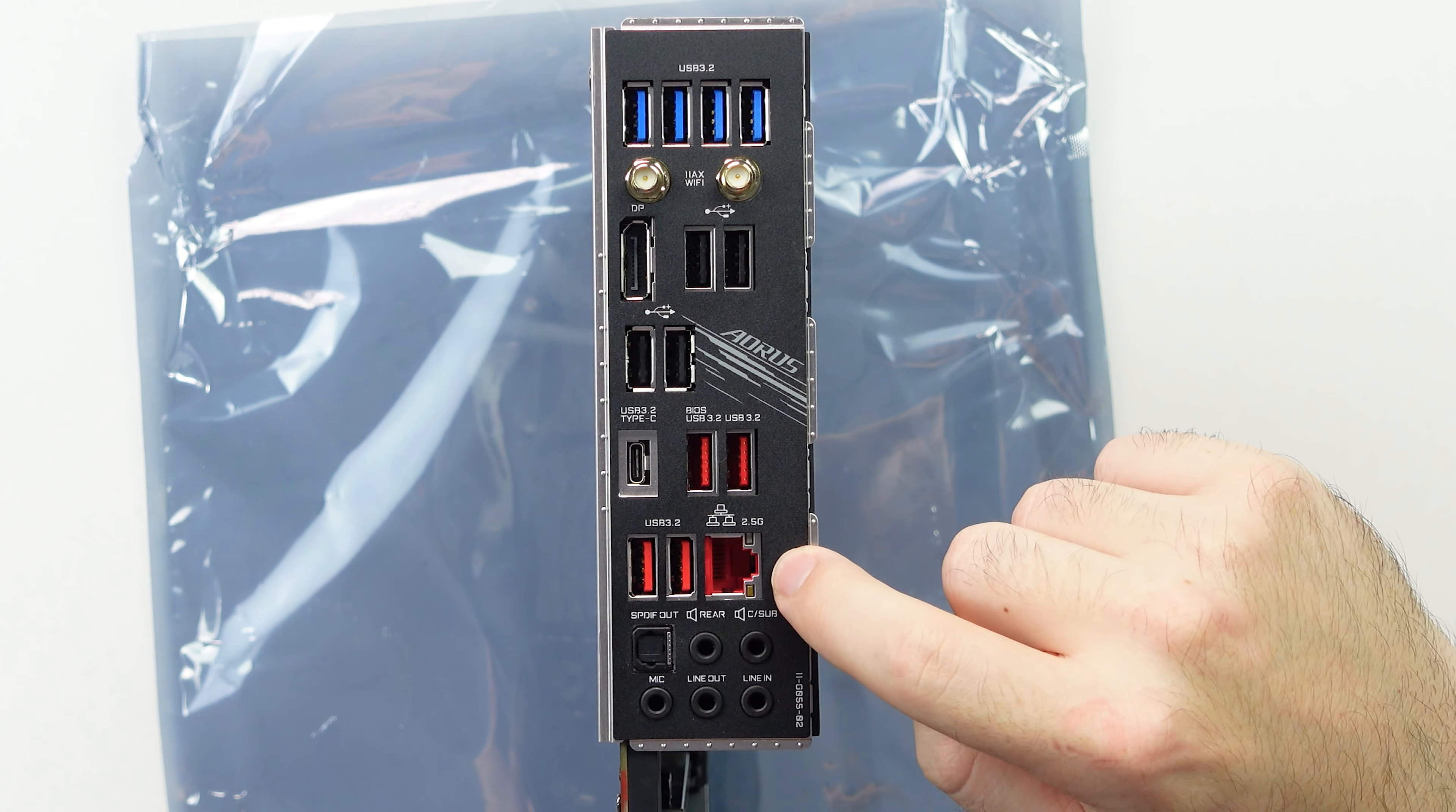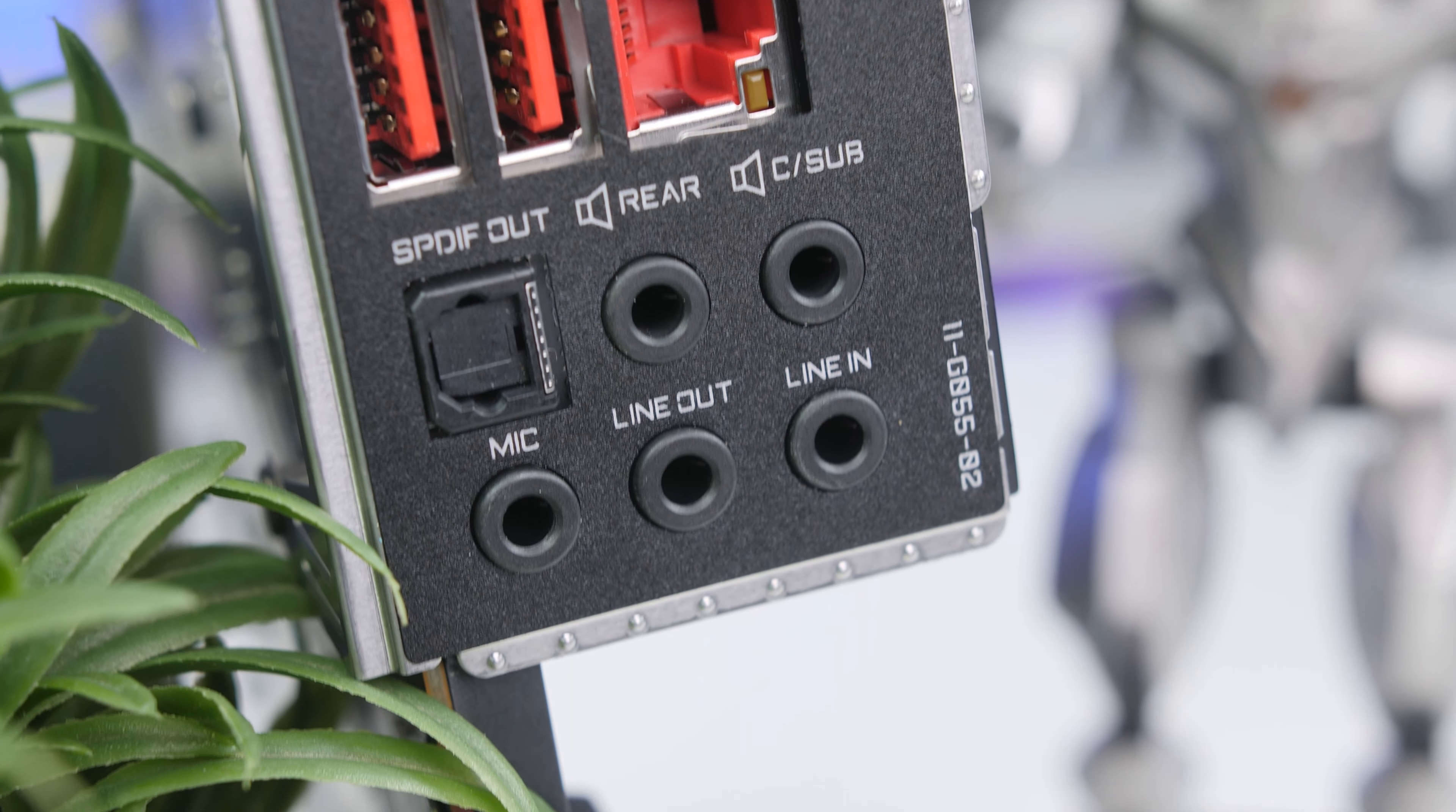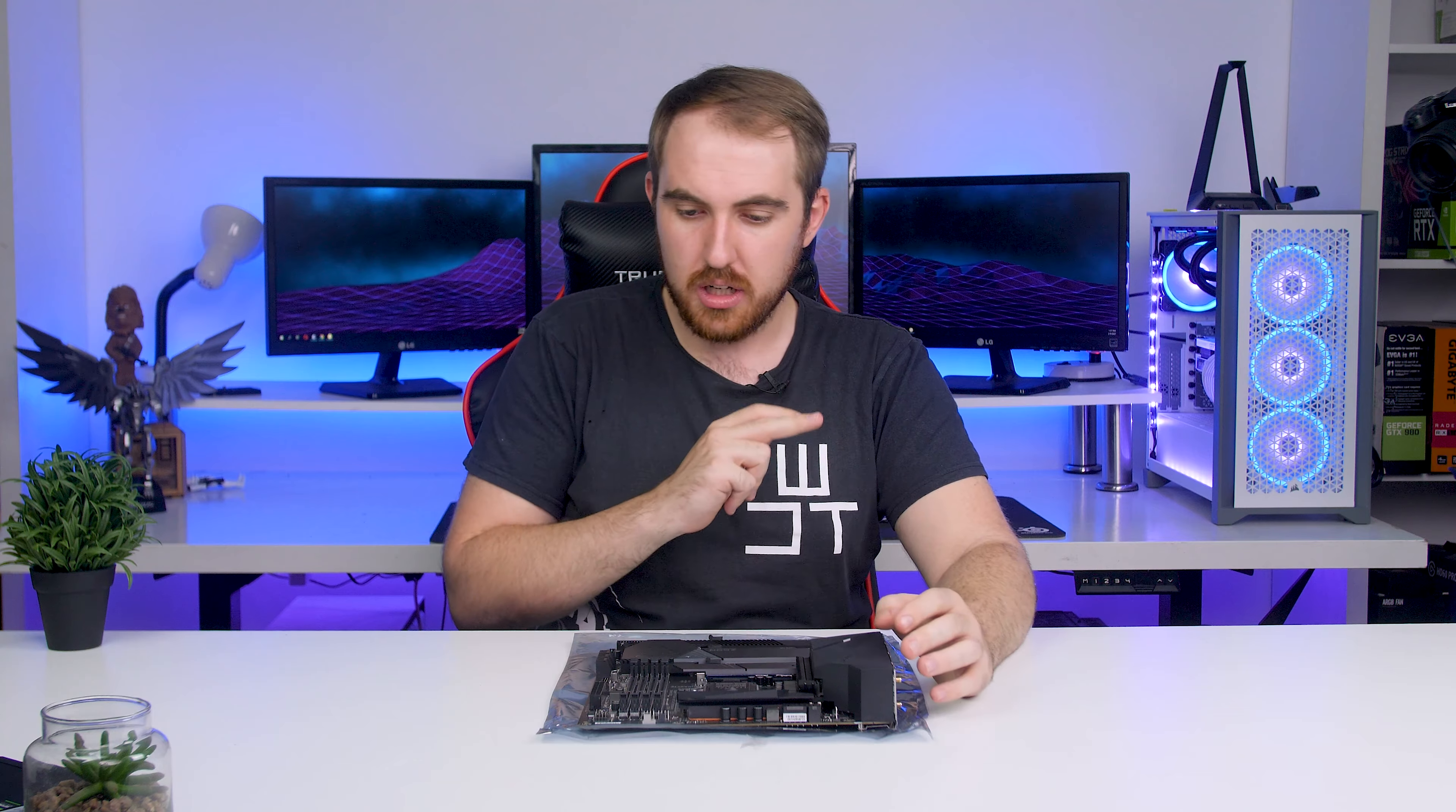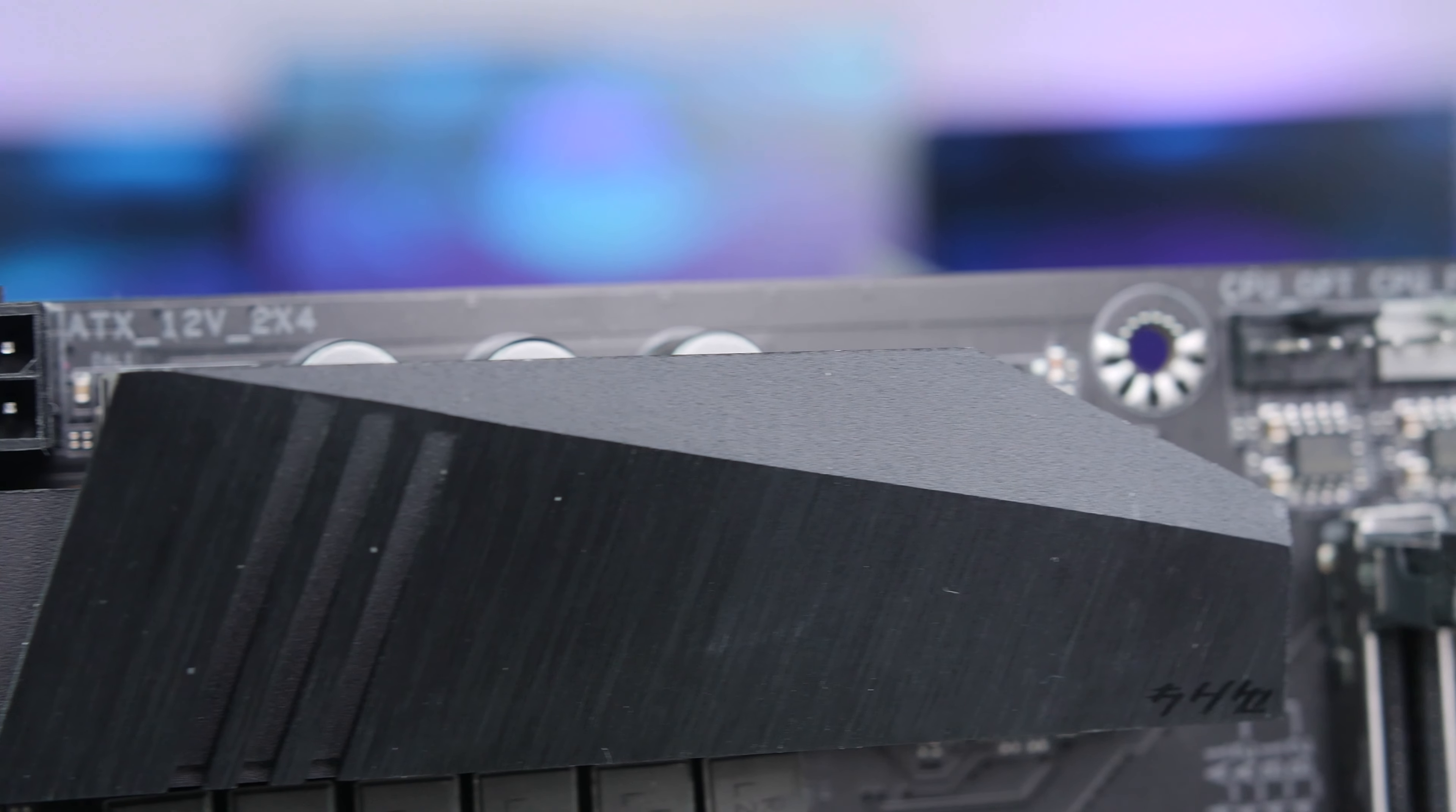And then down here we have our USB 3.2 Gen 2x2 which is our 20 gigabits per second USB Type-C, and then our USB 3.2 Gen 2 non-x2 ports down here in red, so those ones are only 10 gigabits a second. And then of course we have our Ethernet port which is a 2.5 gig Ethernet port, and finally just for our audio, 5.1 audio connections with an S/PDIF out port.